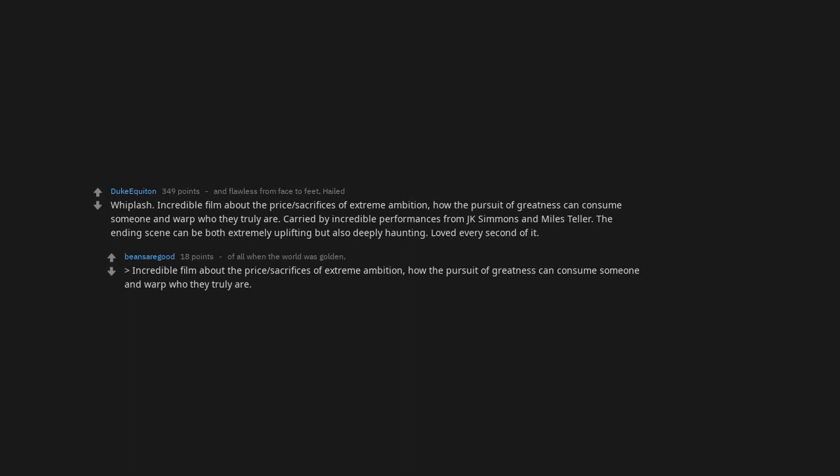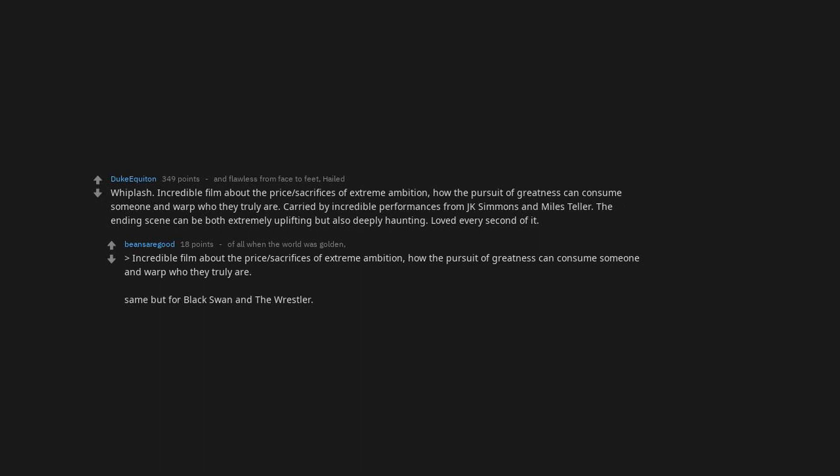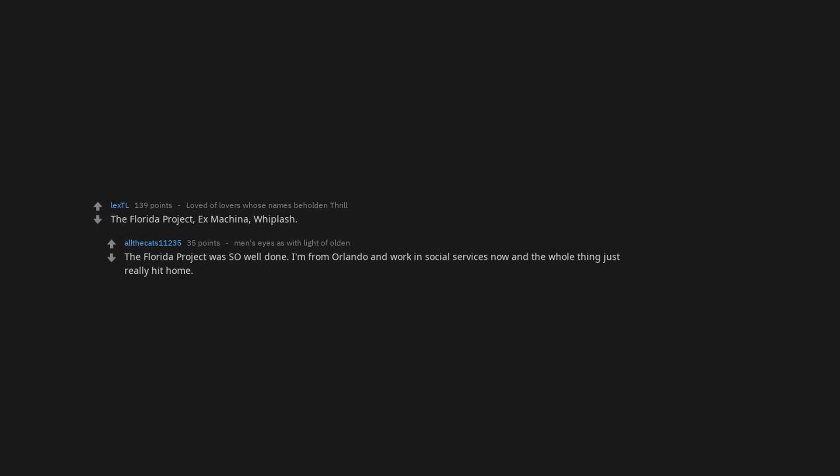Same but for Black Swan and The Wrestler. The Florida Project. Ex Machina. Whiplash. The Florida Project was so well done. I'm from Orlando and work in social services now and the whole thing just really hit home.